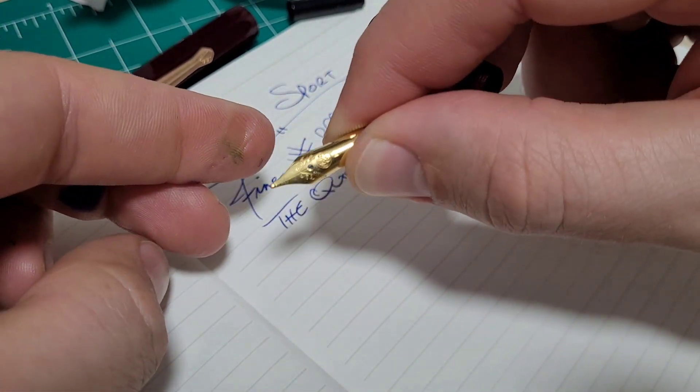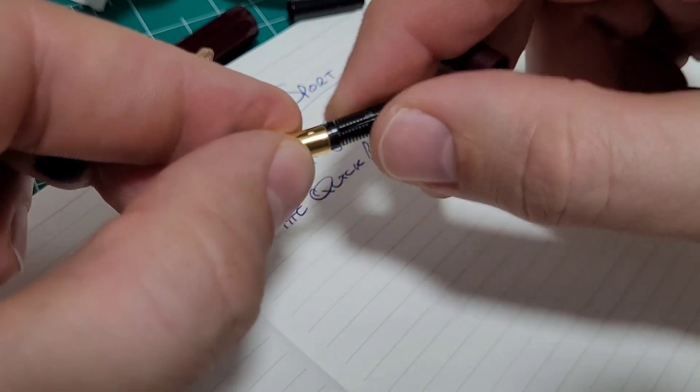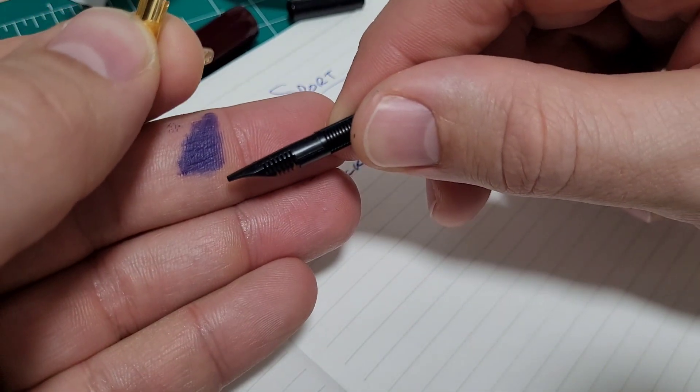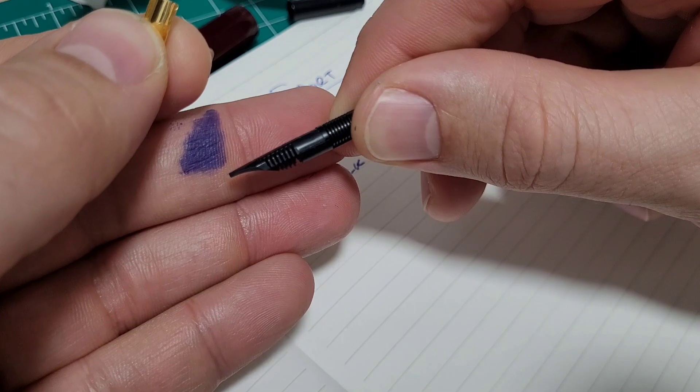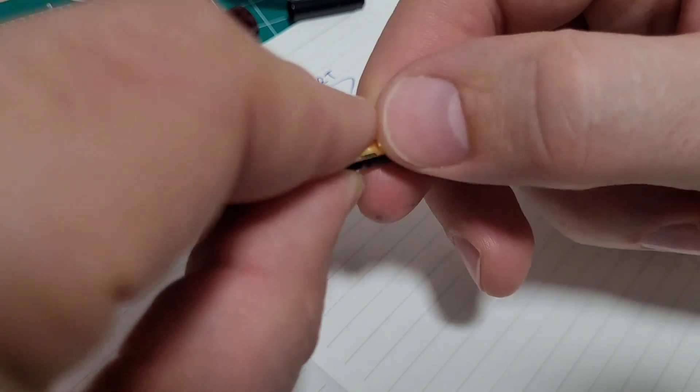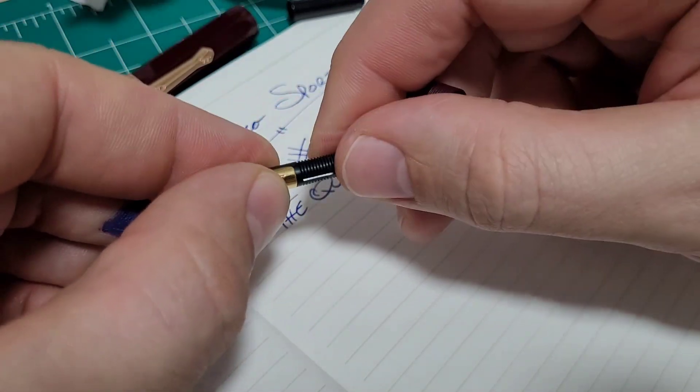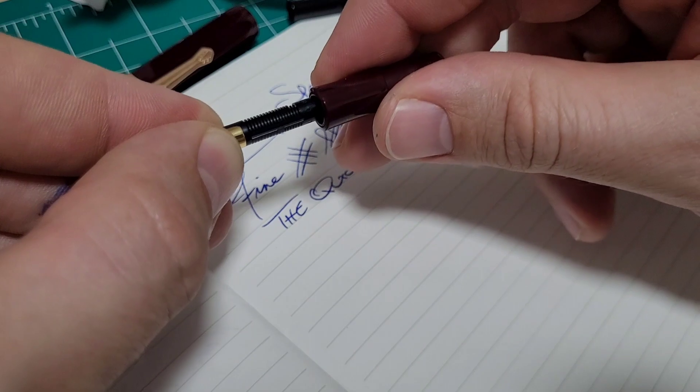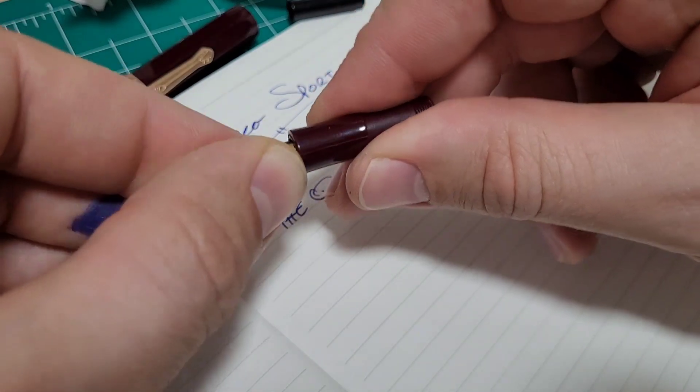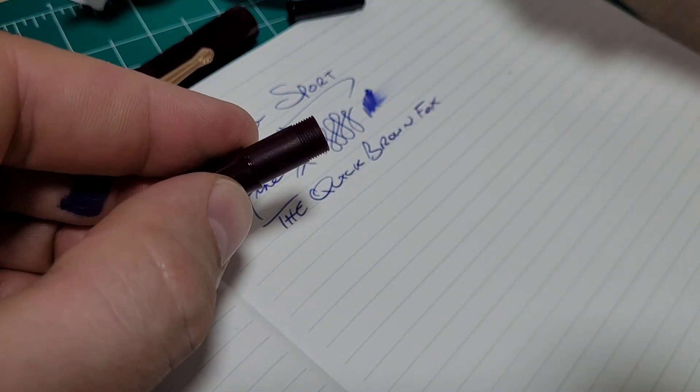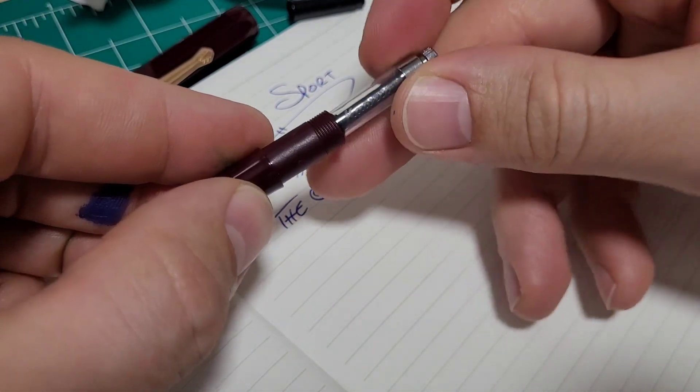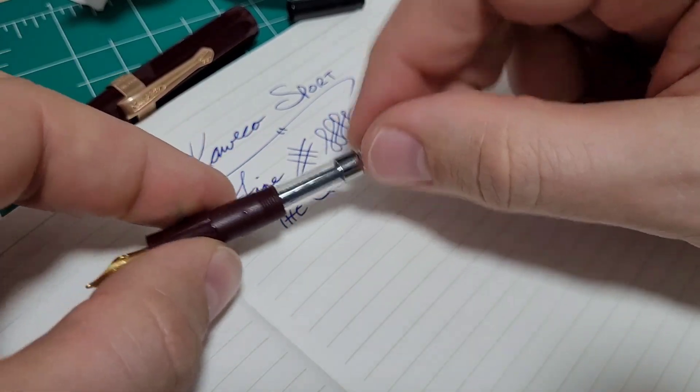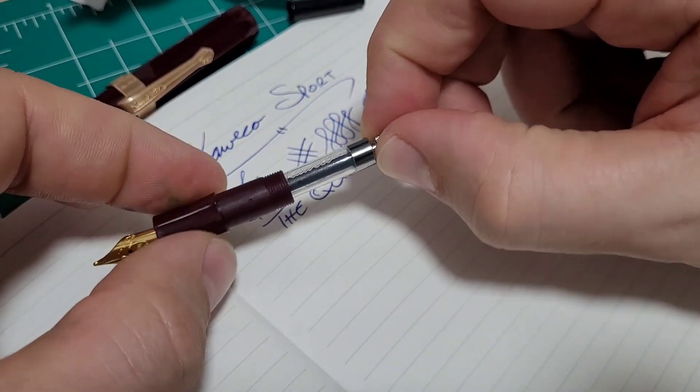It is nice that the feature, how the nib fits in there. If you can see on there, there's a little ridge on the feed to fit the nib to tell you where to go. So that's a nice little feature with it. Pop that on. Let's use the converter this time.